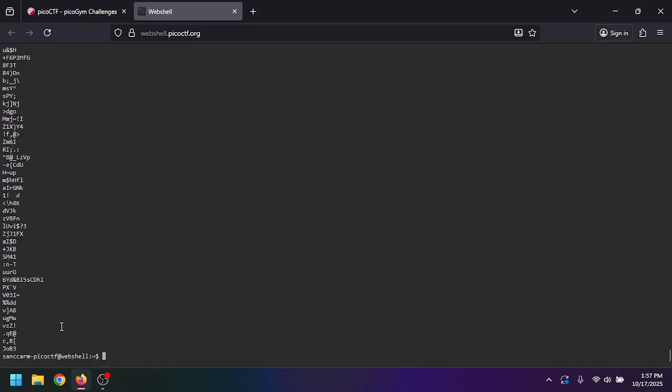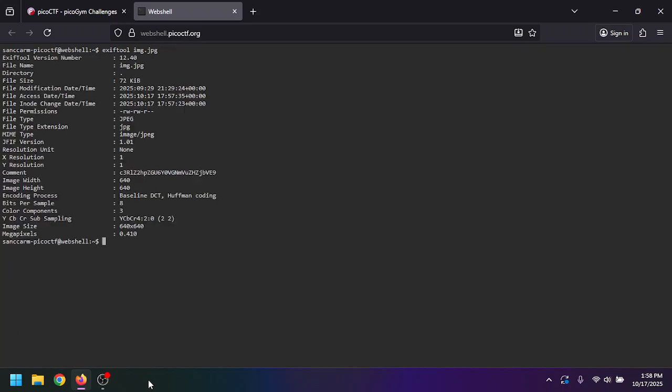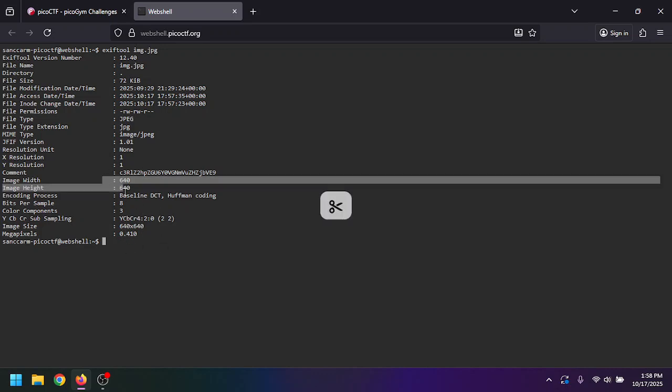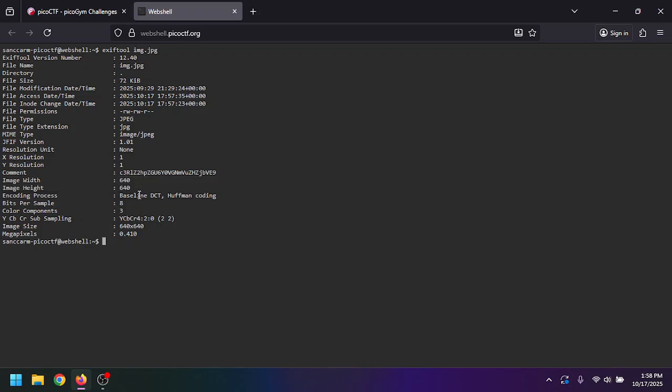We can go even simpler. We can clear this, exit tool, and then the image here. We're given pretty much the same thing that we were given with the PDF, but we're given more specifications like image height and width. What really stood out to me was the comments here.